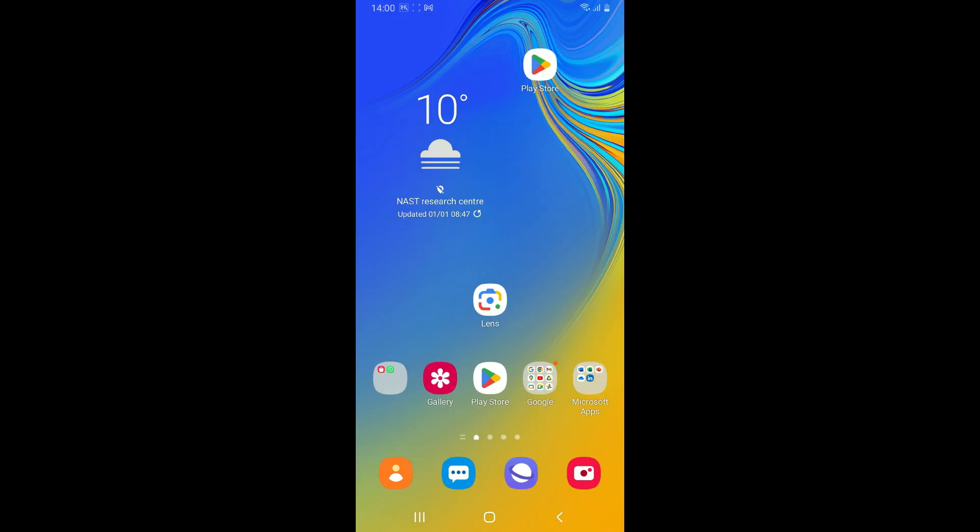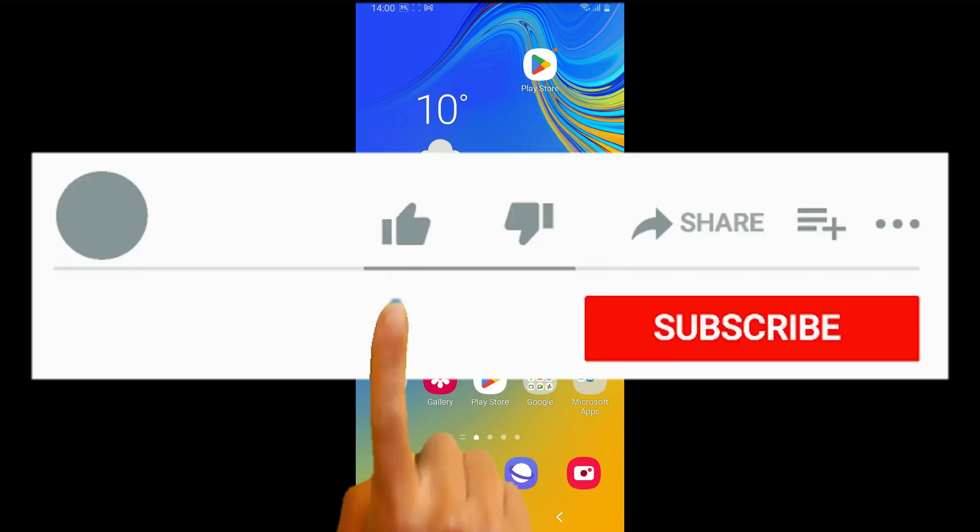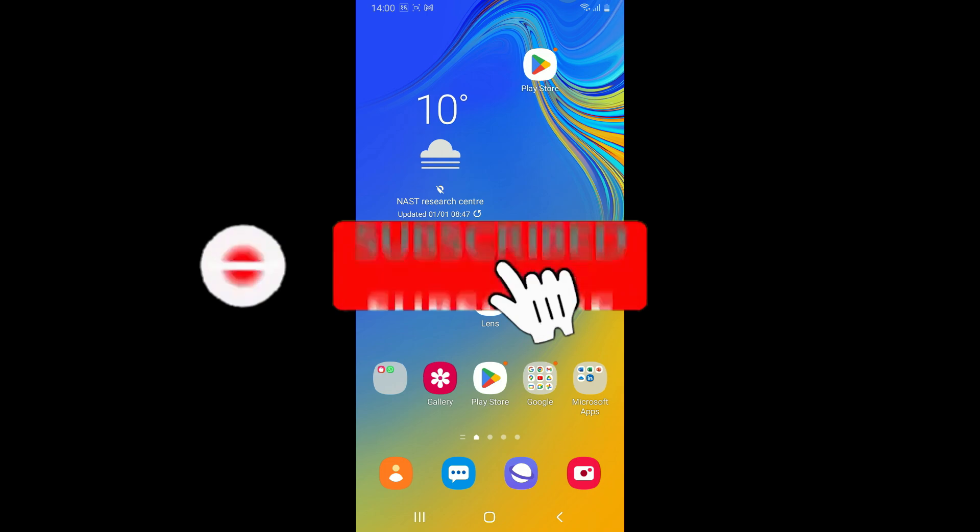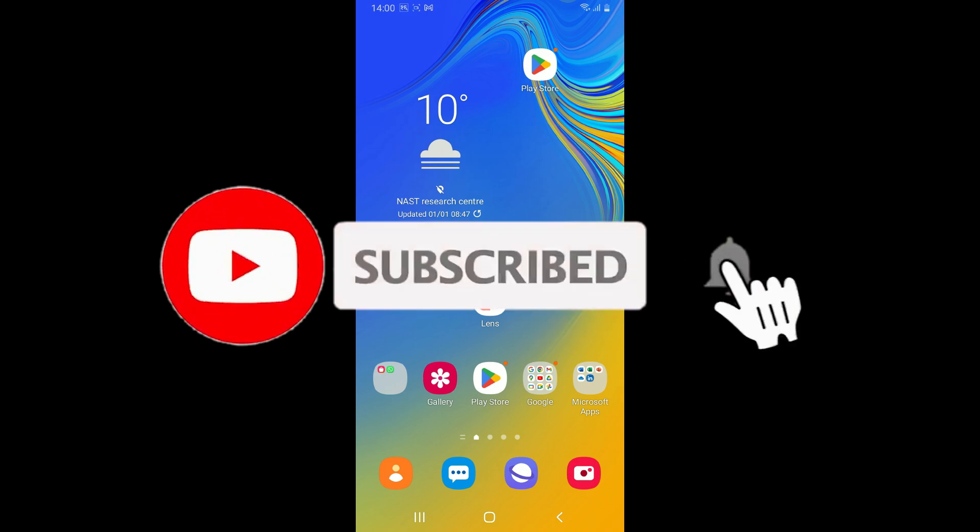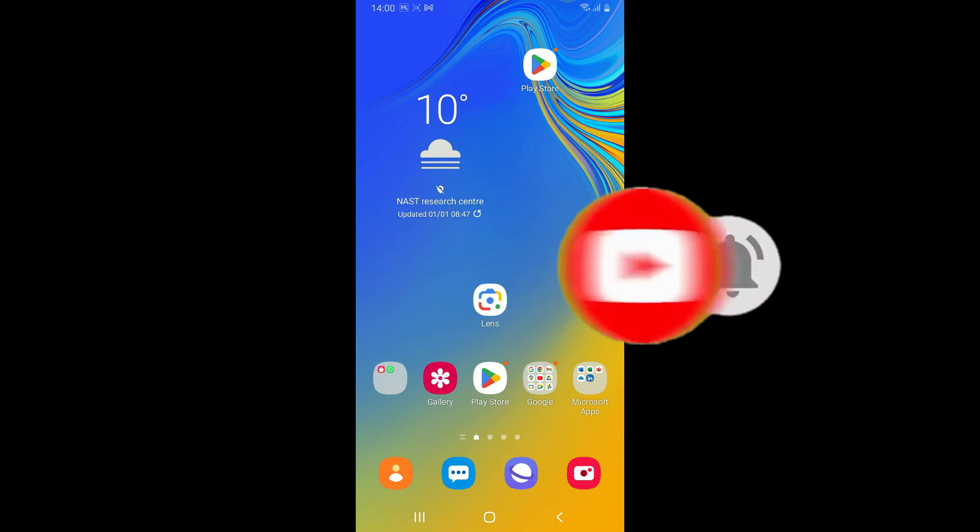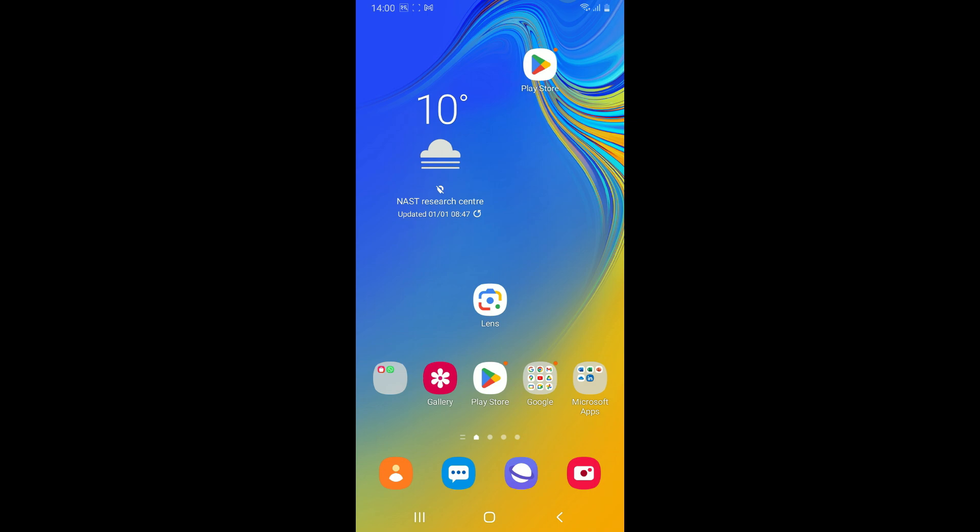If you found the video to be helpful, go ahead and give us a thumbs up. Don't forget to subscribe to our channel by hitting the subscribe button. Also press on the bell icon so that you'll never miss another upcoming upload from us. I will see you again in the next video. Thank you for watching.